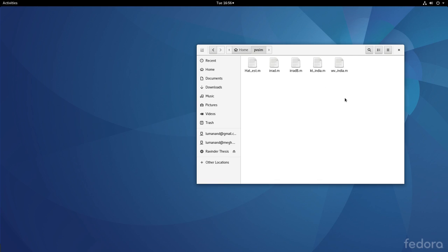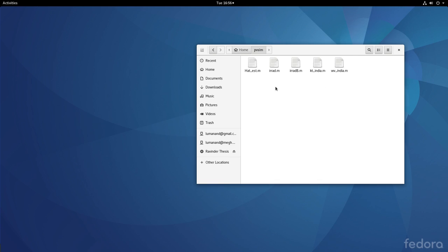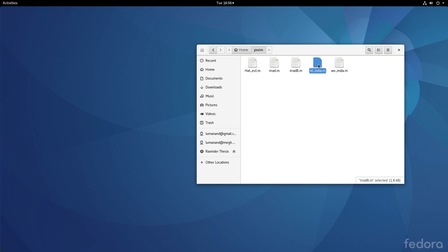I have here in this folder a few M files. We have already seen errat.m and erratv.m earlier in an earlier discussion. I have three other files kt_india.m, wv_india.m and hat_estimate.m.